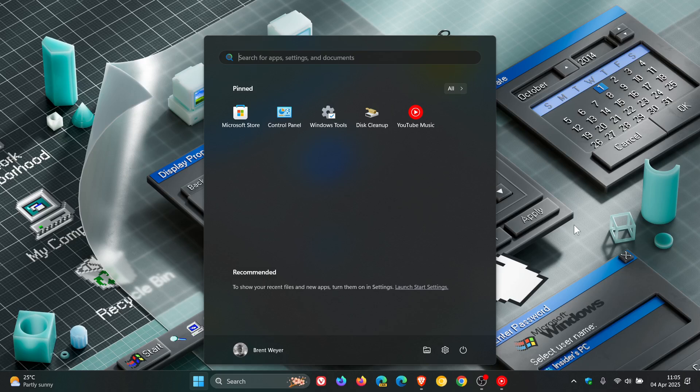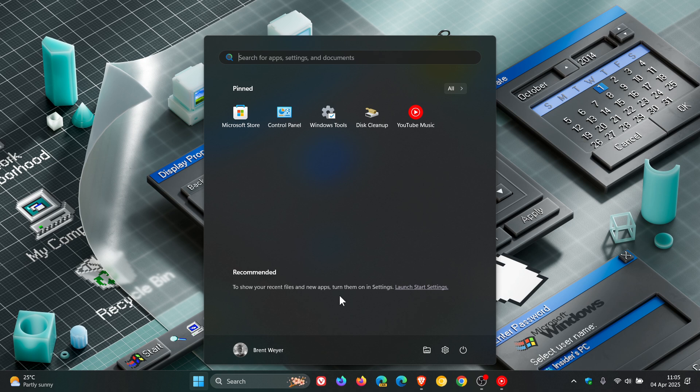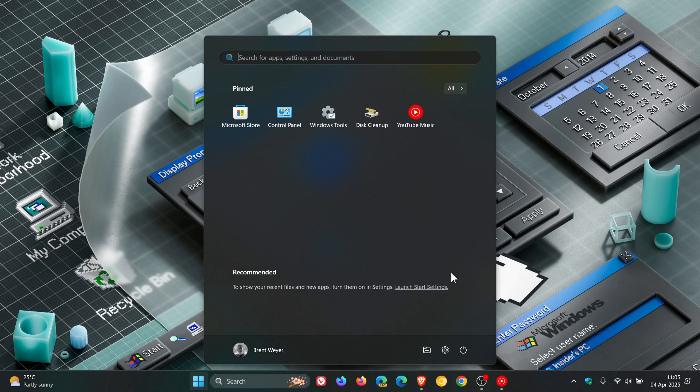Currently we have our pin section and our recommended section and I've always mentioned on the channel that I think it would be a good move if Microsoft gave us an option to remove this recommended section.